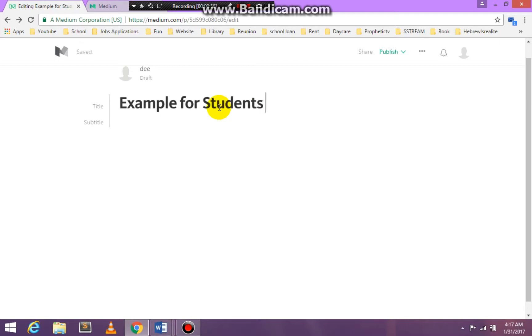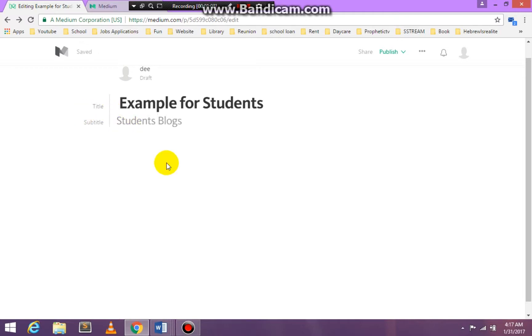Okay. Then you're going to put a subtitle. What I'm going to put is 'students' blogs.' And I'm putting another enter in.